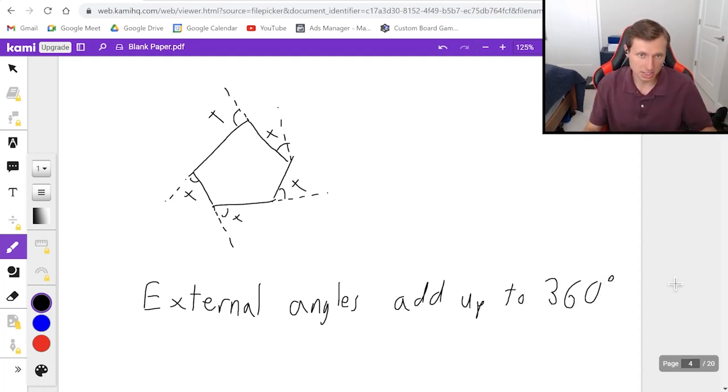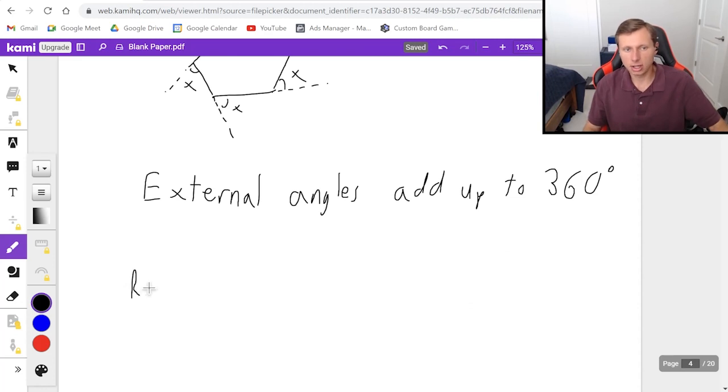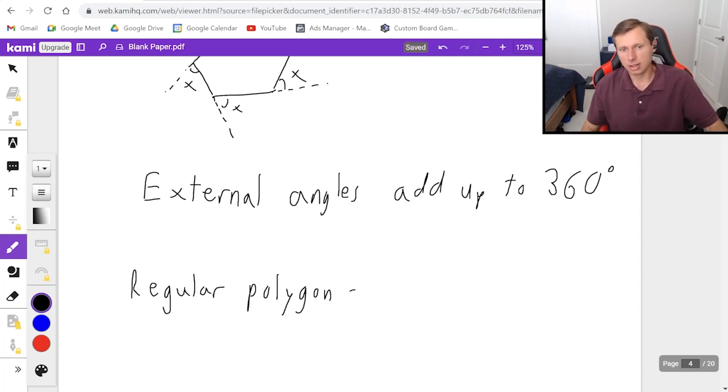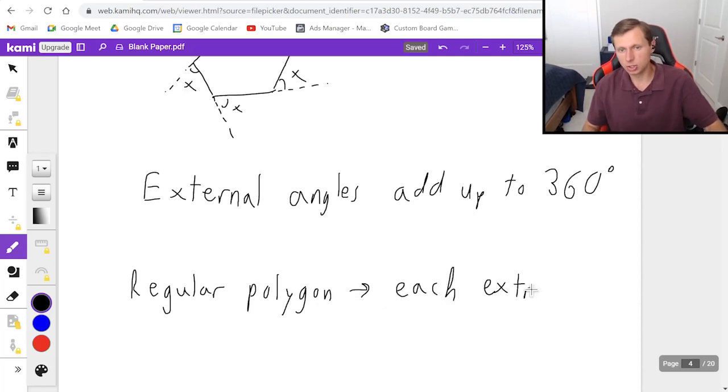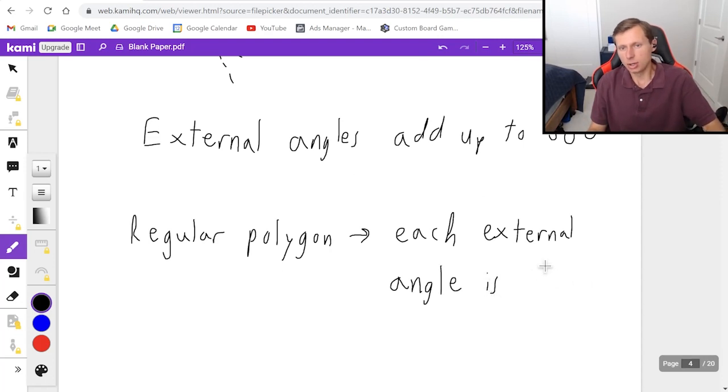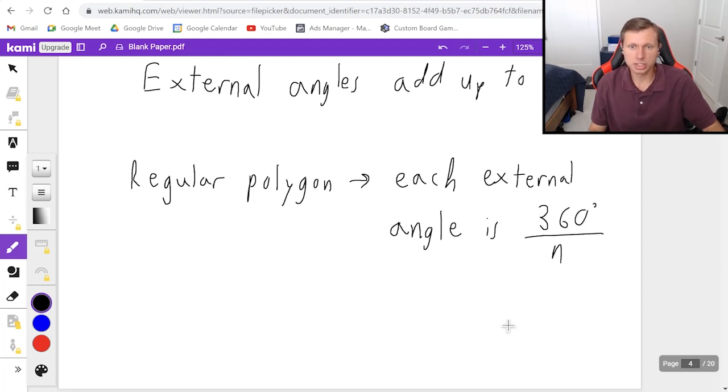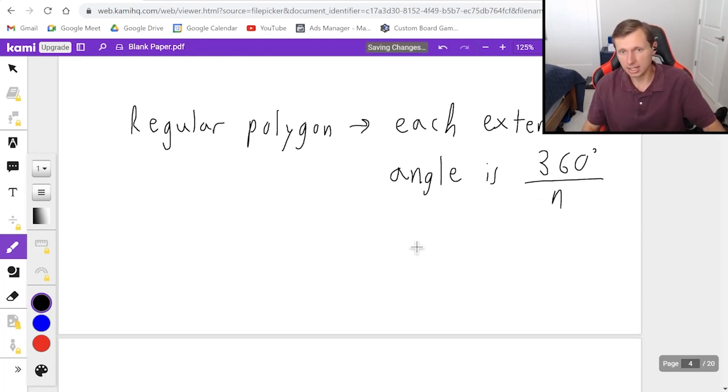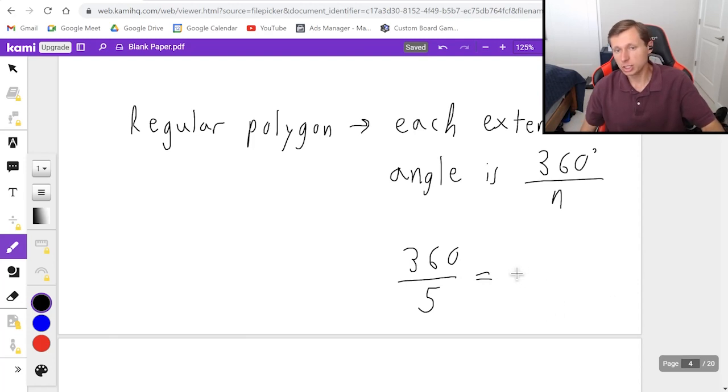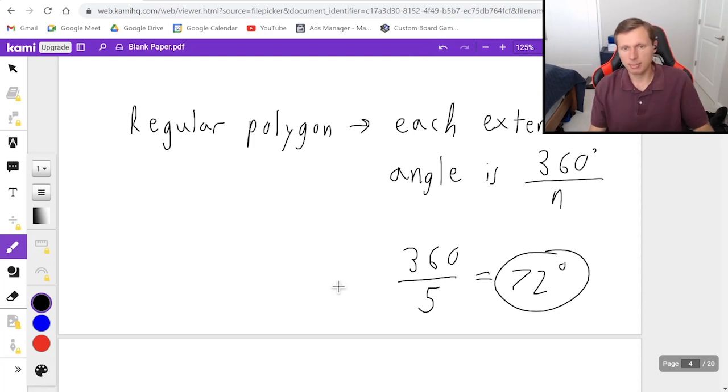So in other words, external angles add up to 360 degrees. And that's true always. And then if it's a regular polygon, all the angles and all the sides are the same, then we would say each external angle is 360 degrees divided by n. So for instance, for the pentagon, 360 divided by five, each external angle will be 72 degrees.